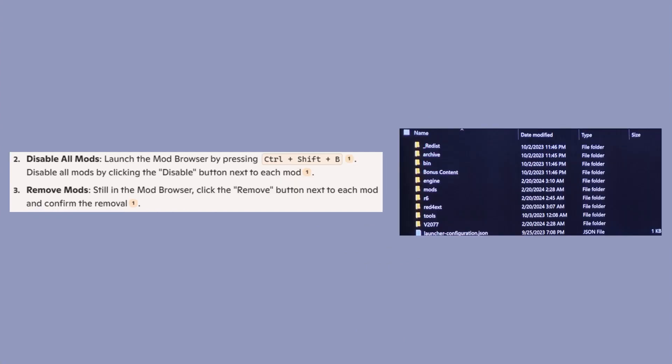Launch the mod browser by pressing Ctrl+Shift+B. Disable all mods by clicking the disable button next to each mod.